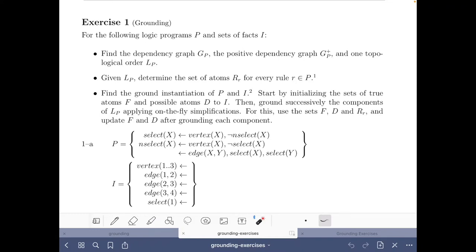We have this set of facts that define a graph, and to make the exercise more interesting, we have also added one fact that tells us that we have to select vertex 1.